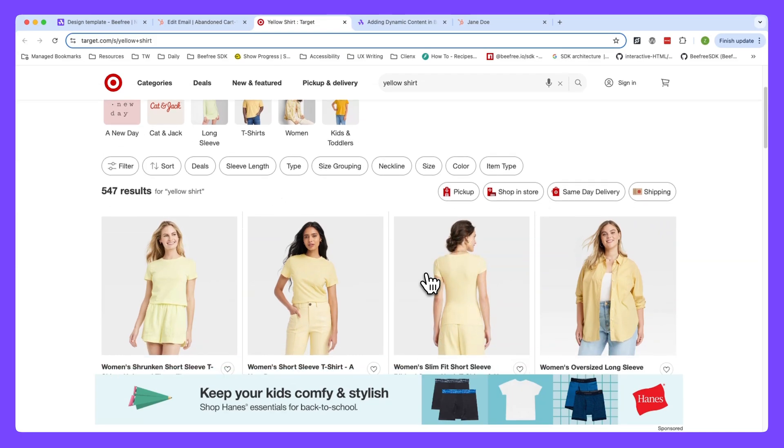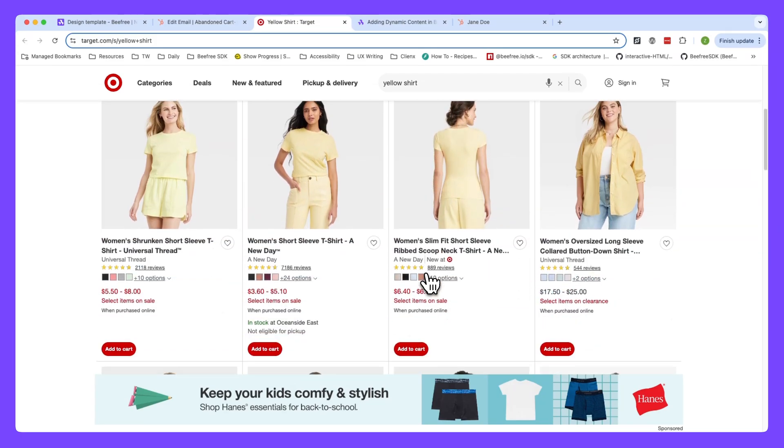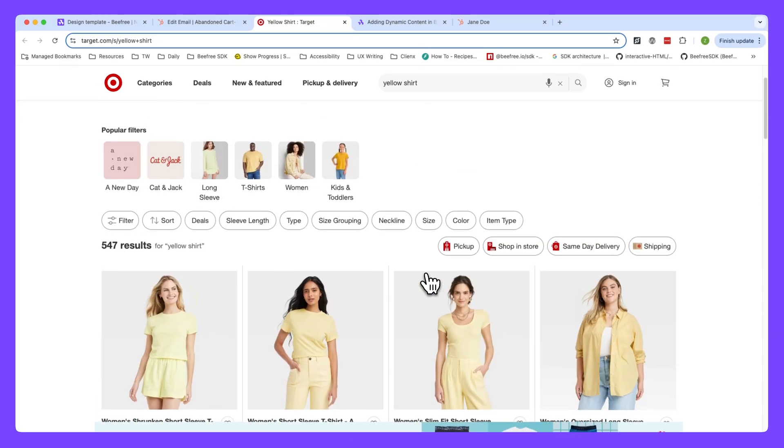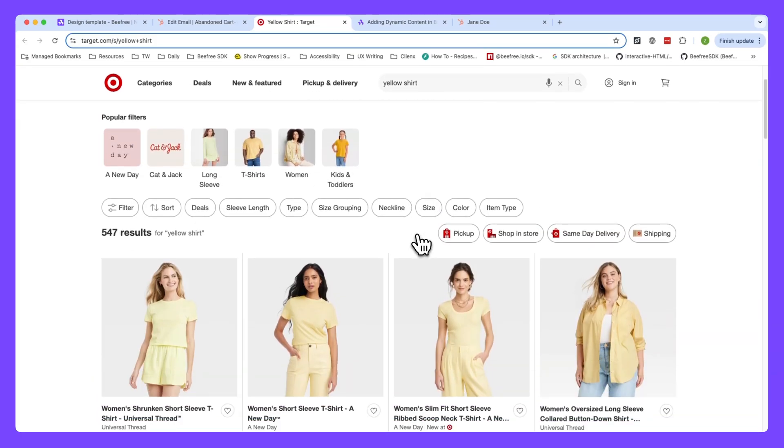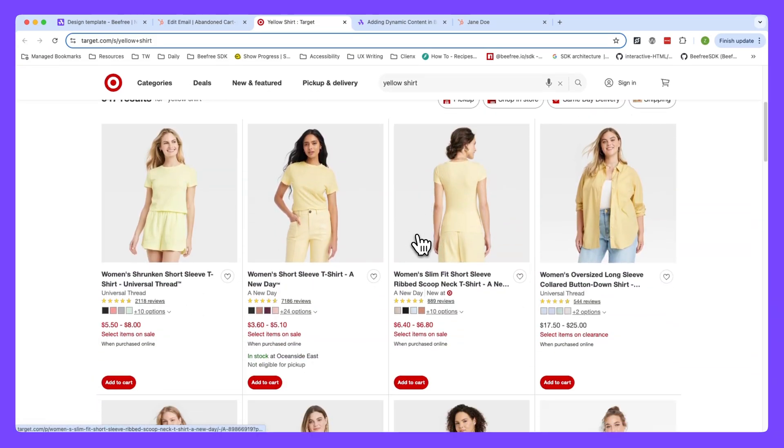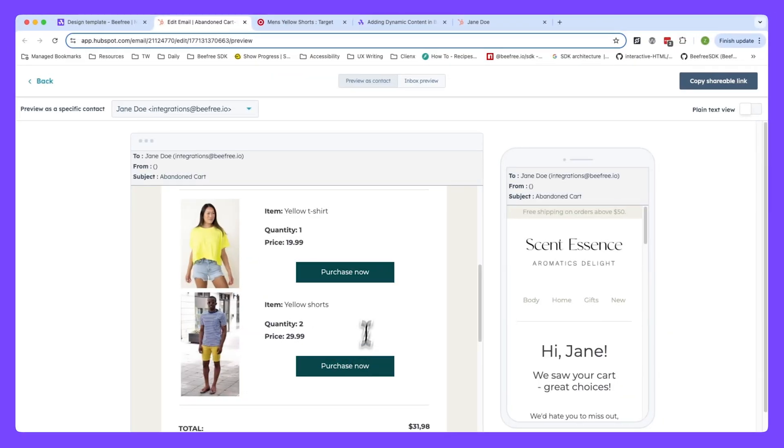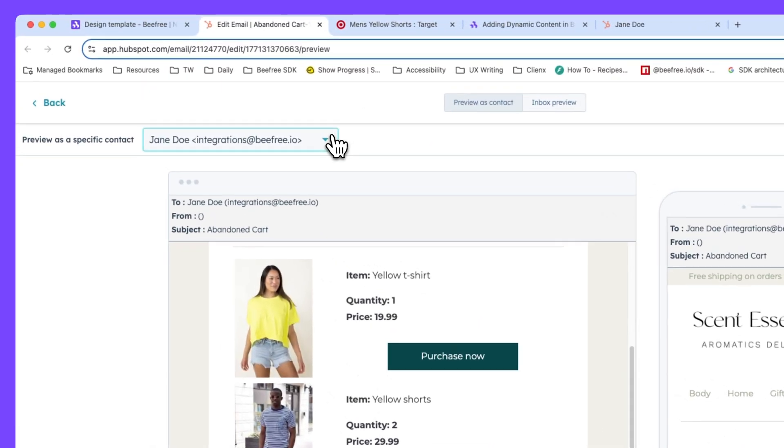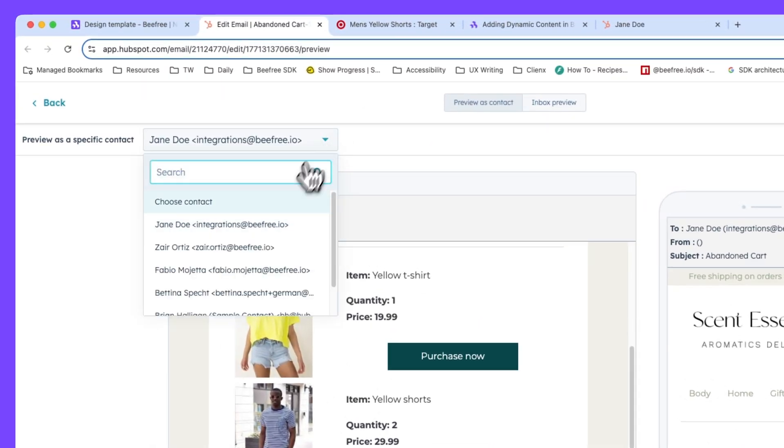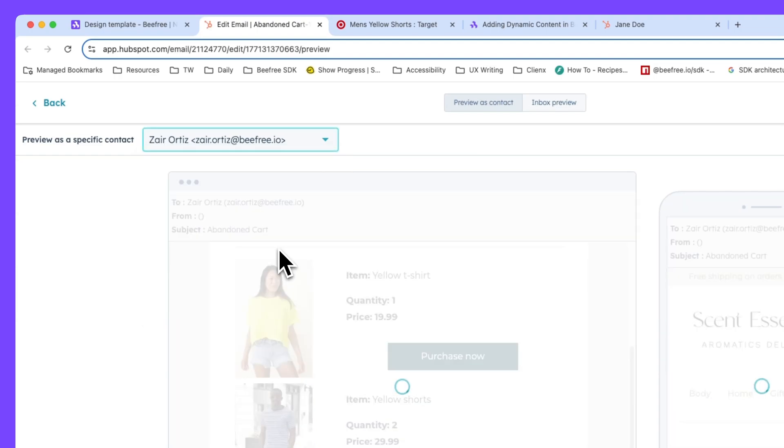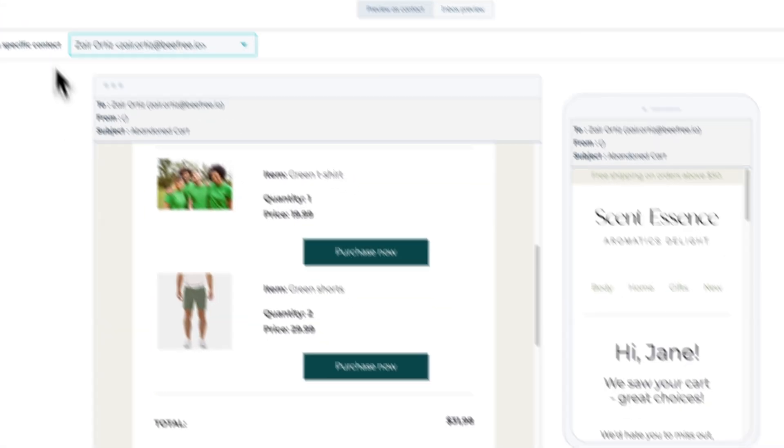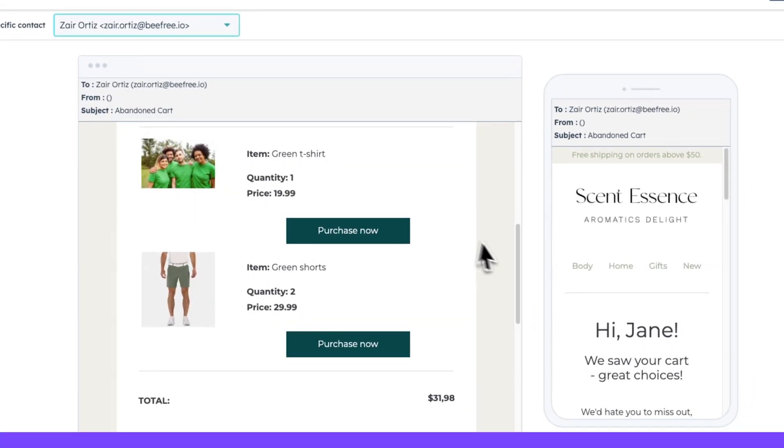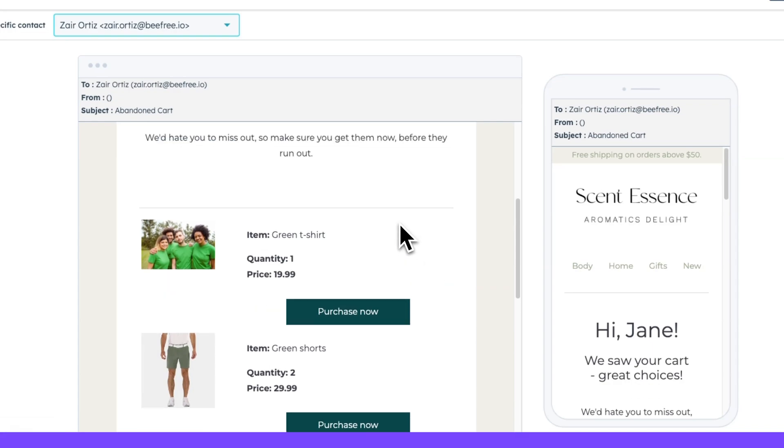Now, keep in mind, we use sample data for this JSON. And so the use of target's website here is purely for demonstration purposes only. Okay. Let's pick another contact to see what items they've added to their cart. This time, let's go with Zaire. You'll see their cart contains a green t-shirt and green shorts instead. Awesome. We've successfully displayed the correct products and their details for both contacts while generating two distinct rows as well.